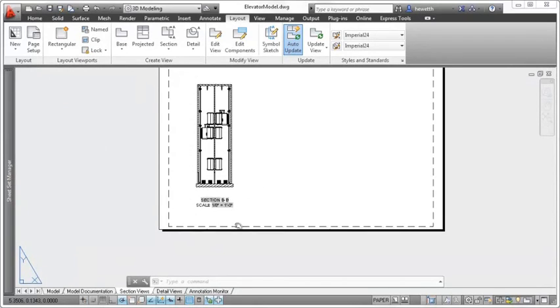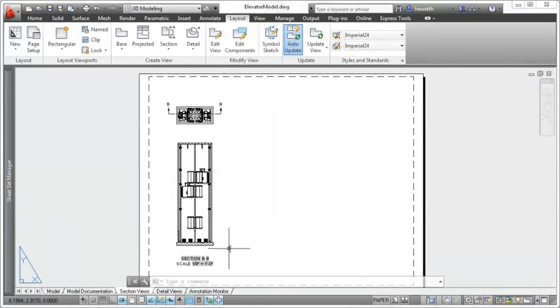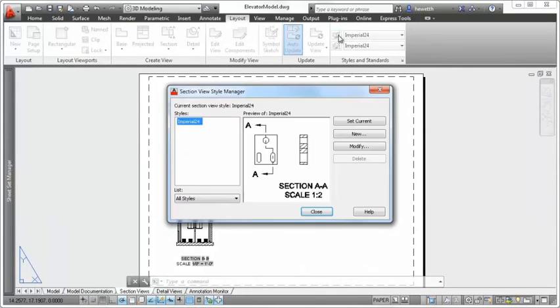The appearance of the section line, view label, and other aspects of the section view is determined by the section view style.